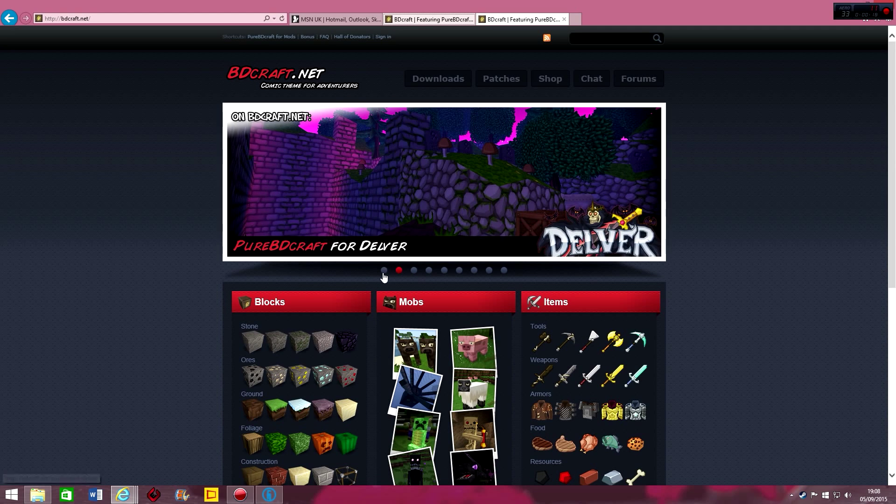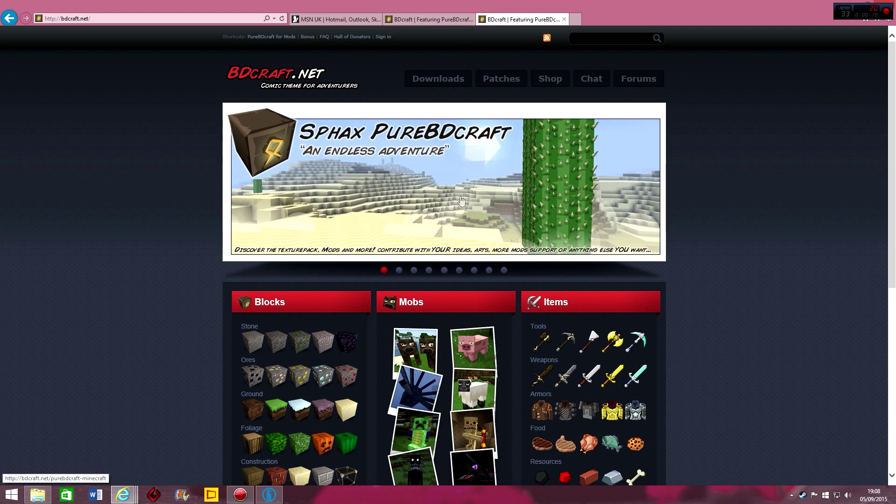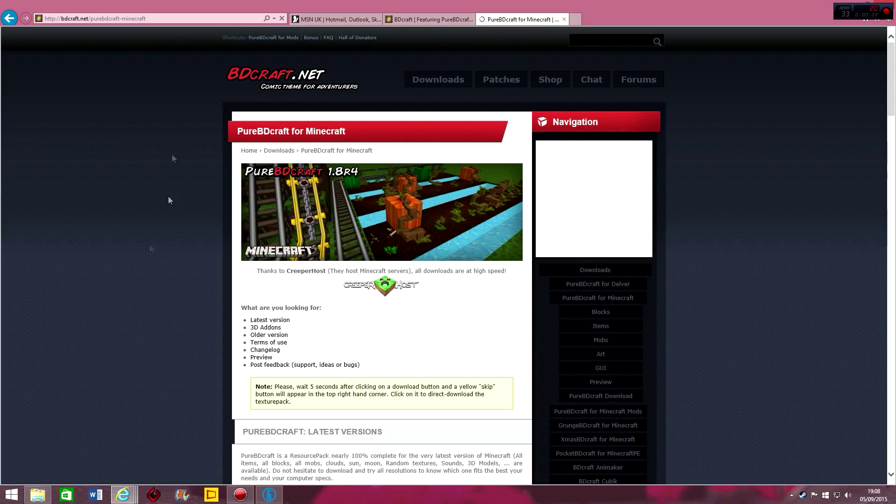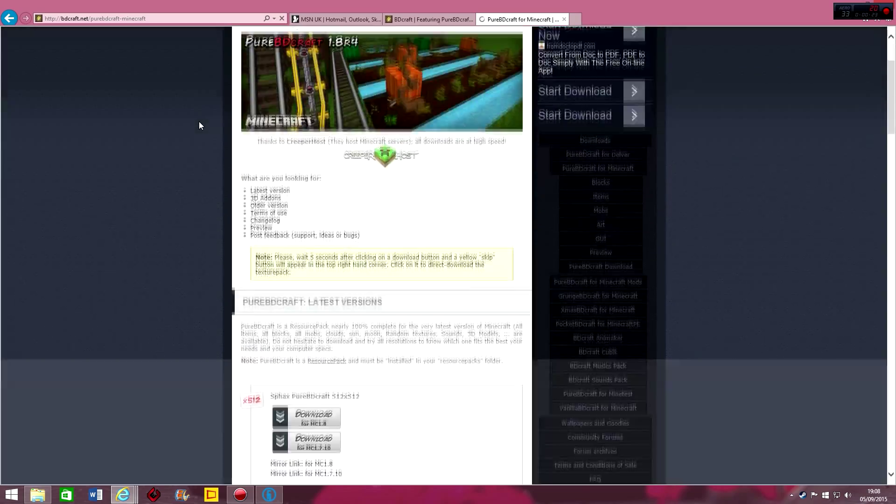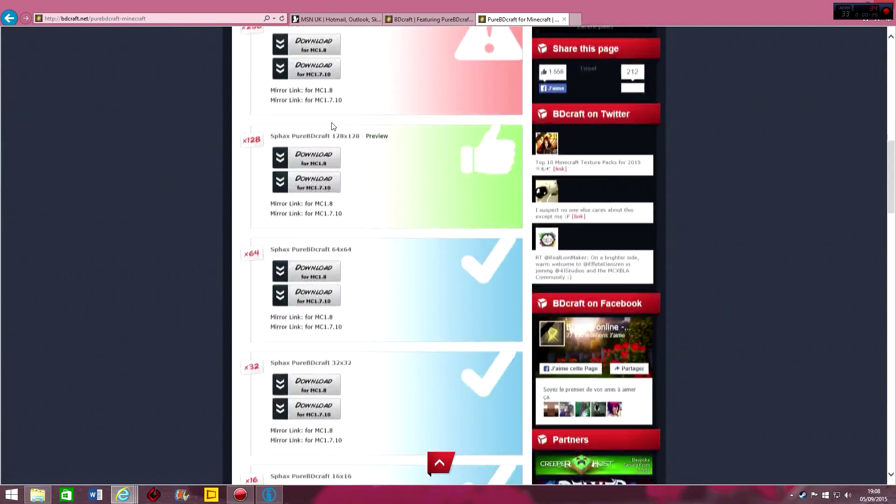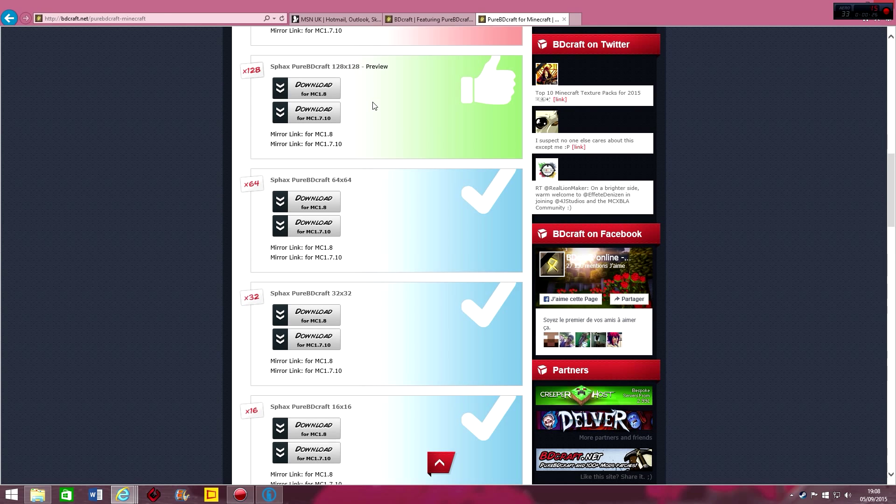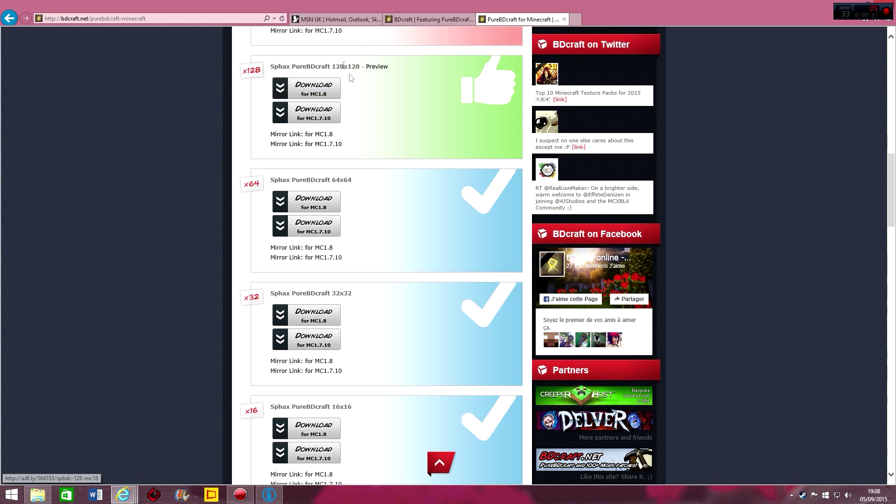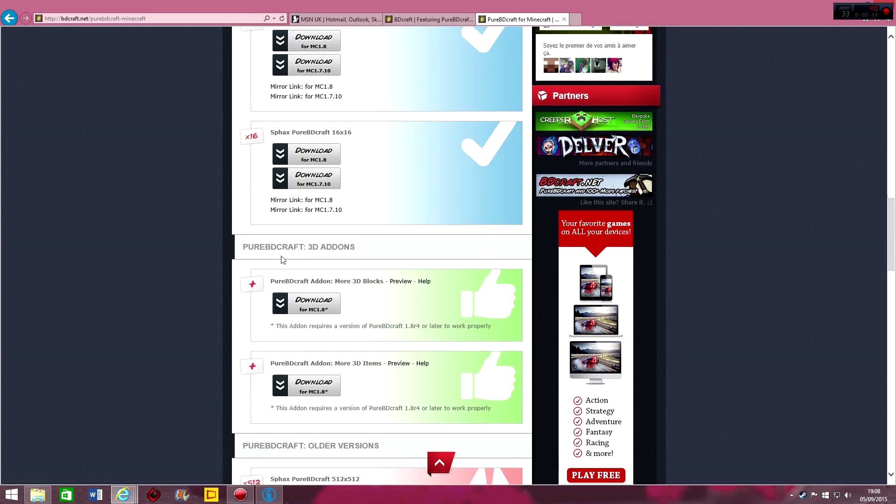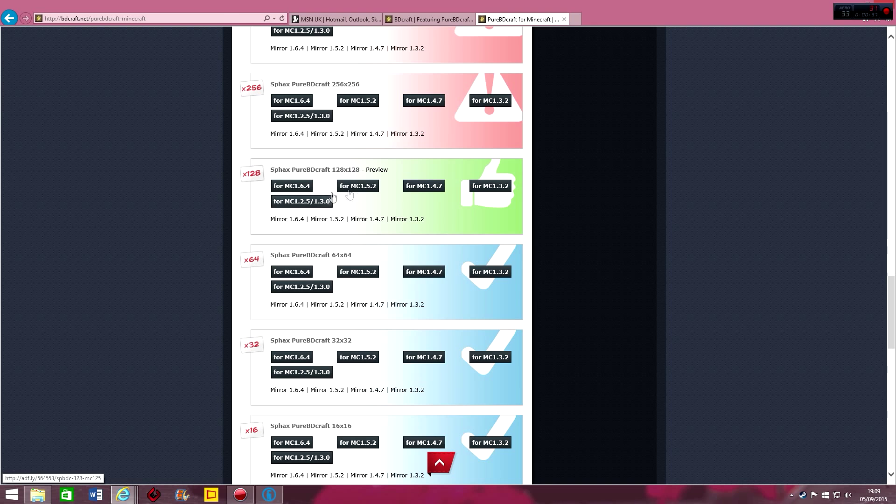So just go back to the main page bit and click right here. And what you want to do is go down to 128 because that's the maximum that the Tekkit Classic pack goes up to. It's not this one though, it's actually down here, past this, it's the older versions. And you want 128 for 1.2.5.